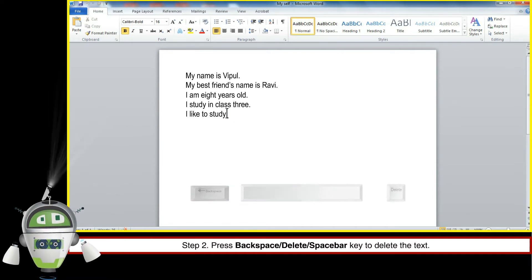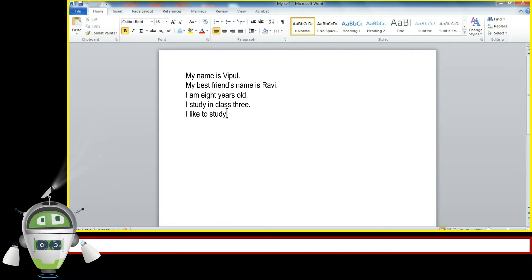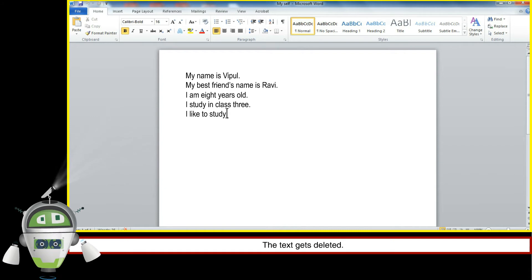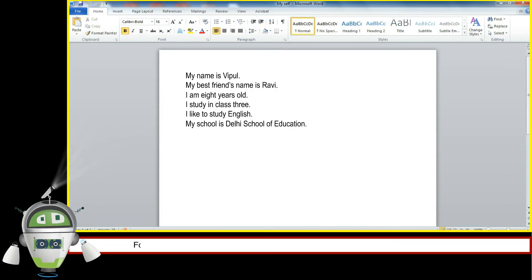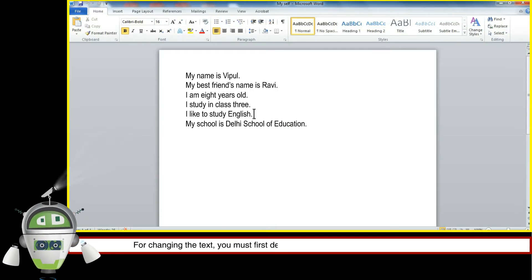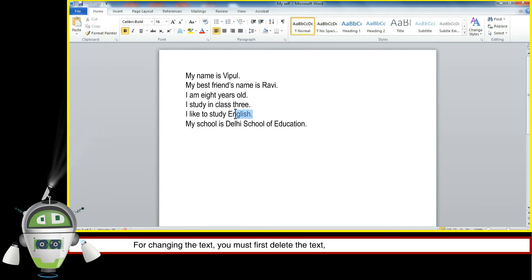The text gets deleted. Changing text. For changing the text, you must first delete the text to be changed from the document, and then type the new text at the required place.